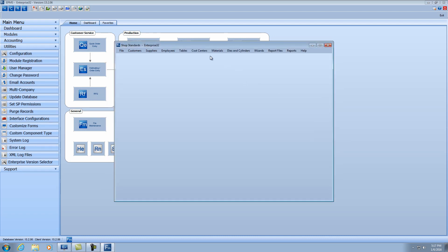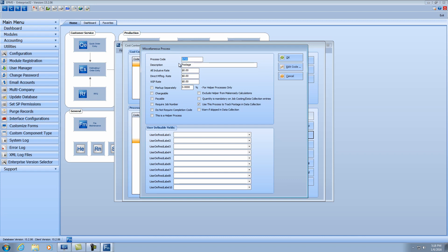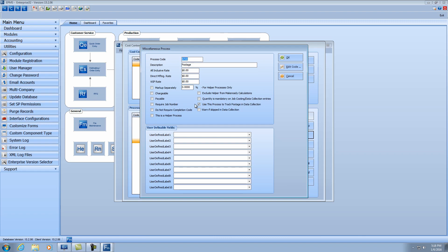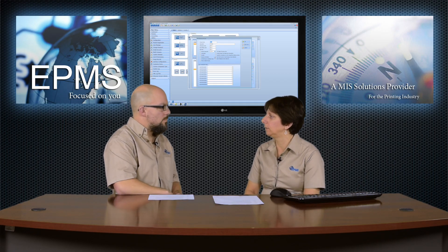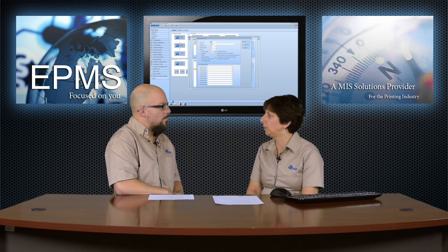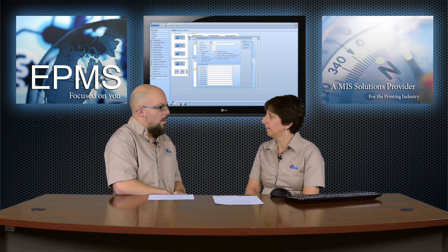The other thing you need to set up is under cost centers, miscellaneous. In one of your miscellaneous cost centers, you'll need a process for data collecting postage. So I have one here that I'm going to modify. And again, all you need is a process code and a description, call it whatever you want. But you'll need to make sure that this option is checked to use postage to track data, use the process to track postage and data collections. Okay.